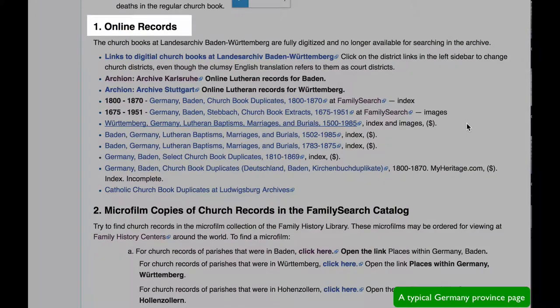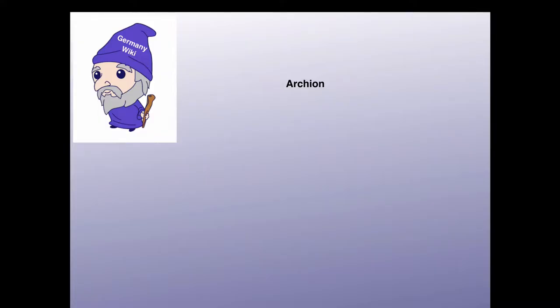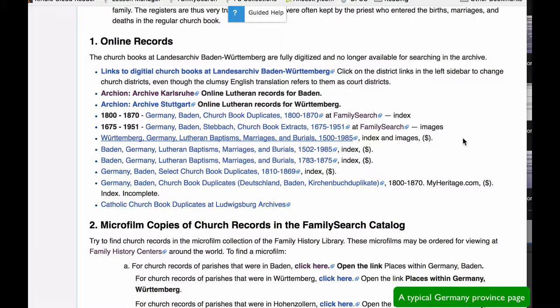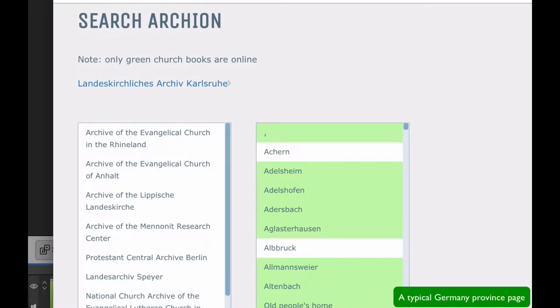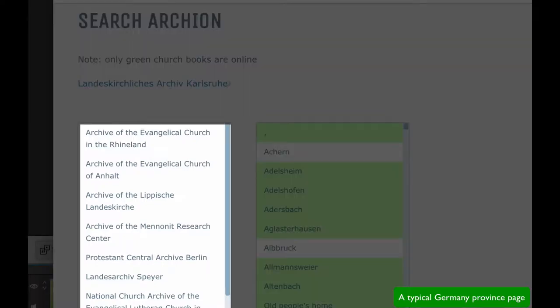You will first come to a listing of online records available for your province. I'm going to teach you how to navigate through one of the most helpful online databases of church records for Germany. Archeon is a massive collection of Lutheran records put together by the various Lutheran churches in each state.